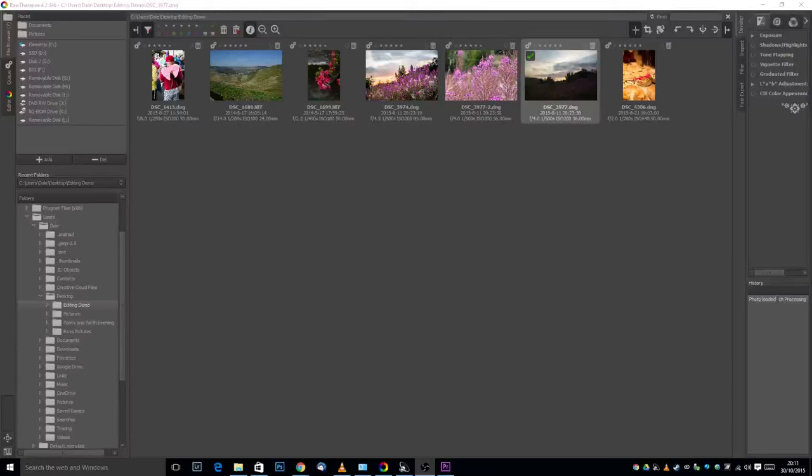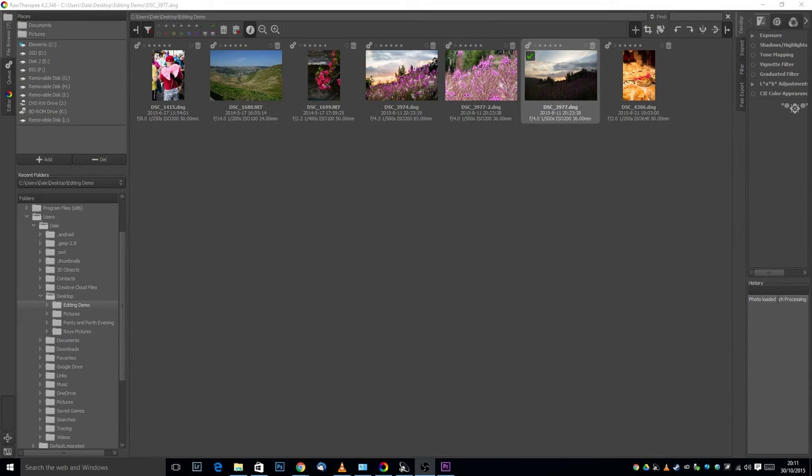Hello everybody, this is Dale from Hughdale Photography and this is just a quick tutorial on a little bit of editing. We're going to be using the software Raw Therapy which has been specifically designed for editing raw photographs.